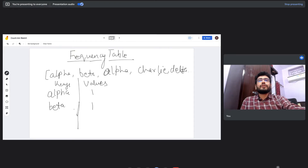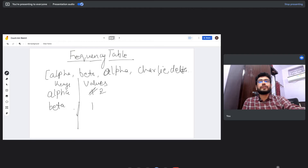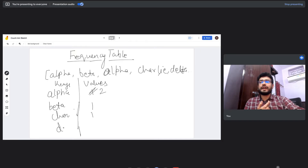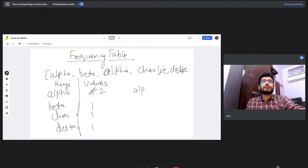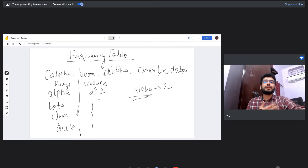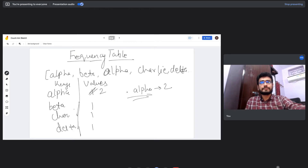Next we get beta, so we store beta with value one. Then we get alpha again, so we override the previous value with two because it has now occurred twice. Then we get Charlie and store one, then delta and store one. If we get alpha again, we update its count to three. So whenever someone asks how many times alpha occurred, we just look up the table.